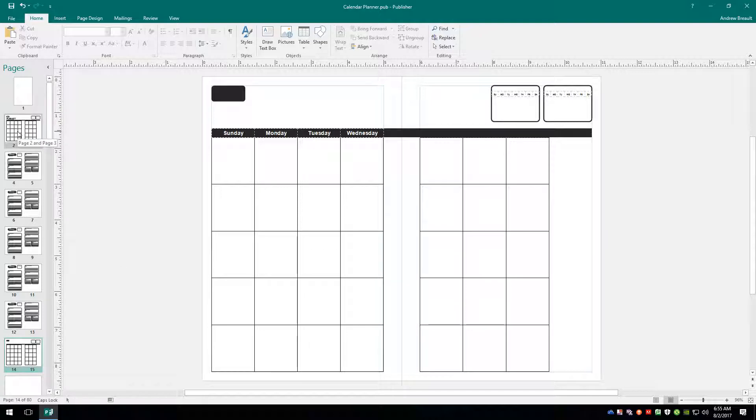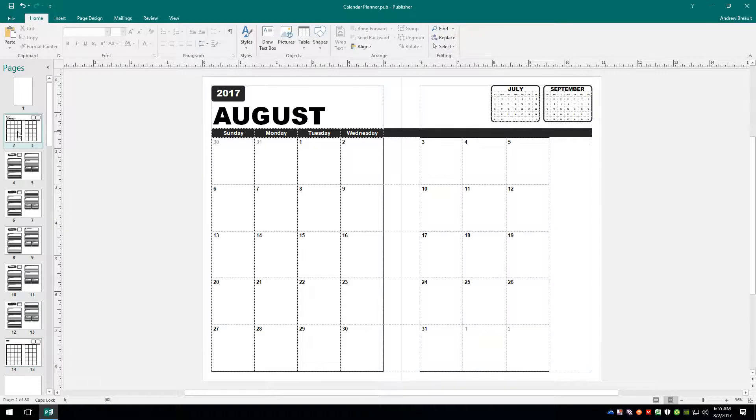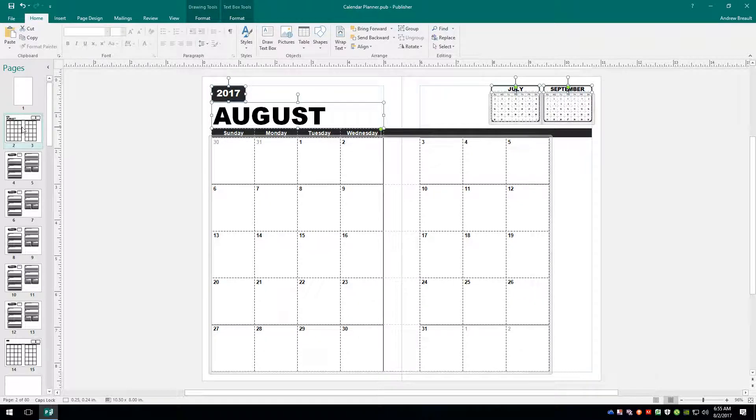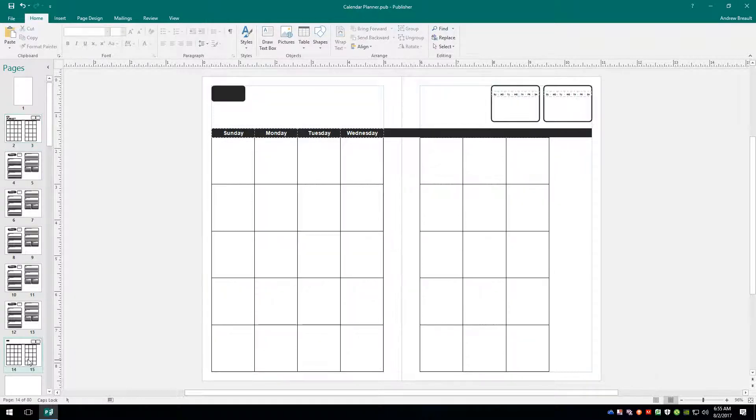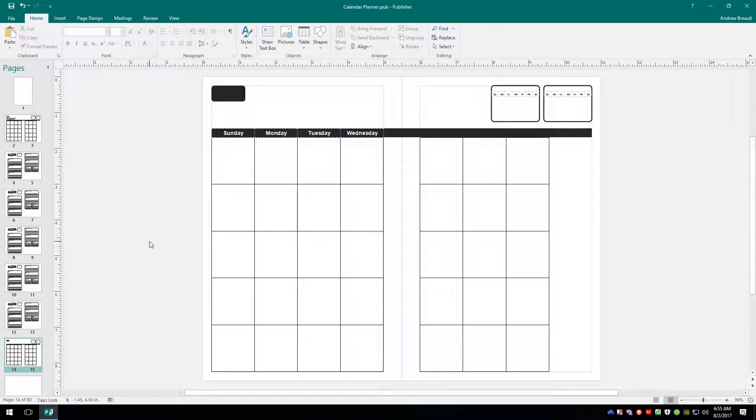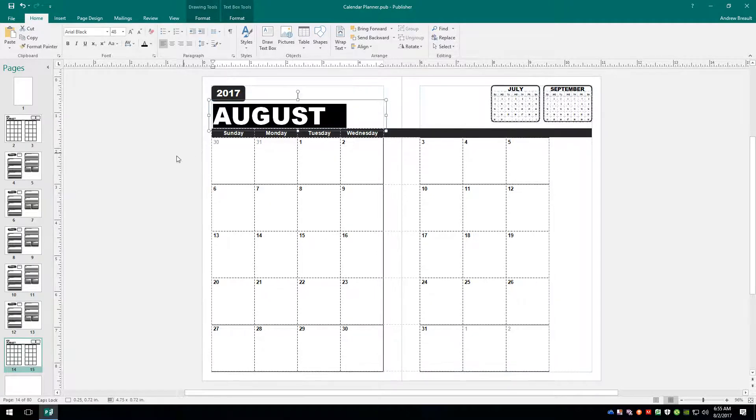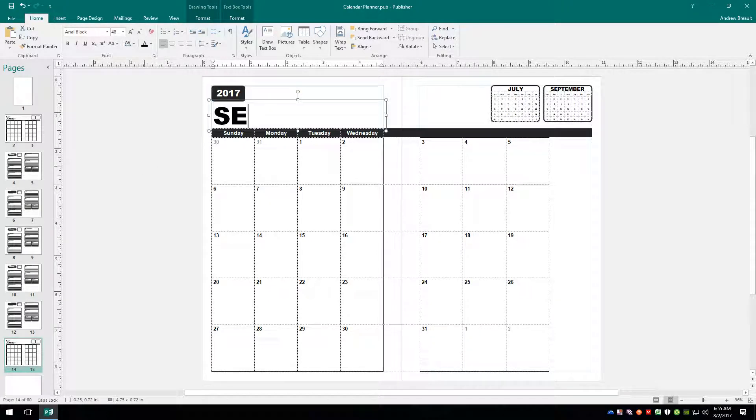So we come up here to August. We're going to go ahead and hit Control A to select all of the elements. Control C to copy them. Jump down here to page 14 and 15 and Control V to paste. Now we'll go ahead and start out by editing the month so we know that we are in September.